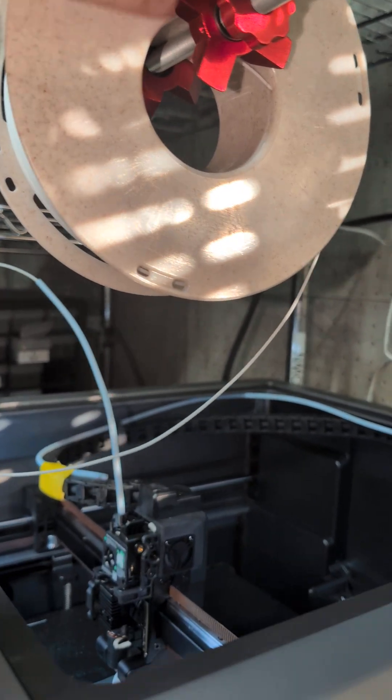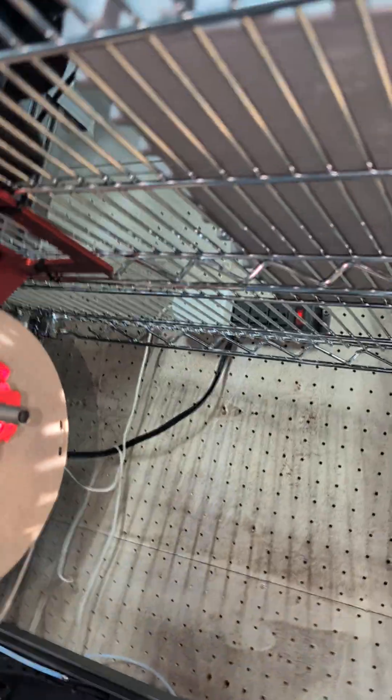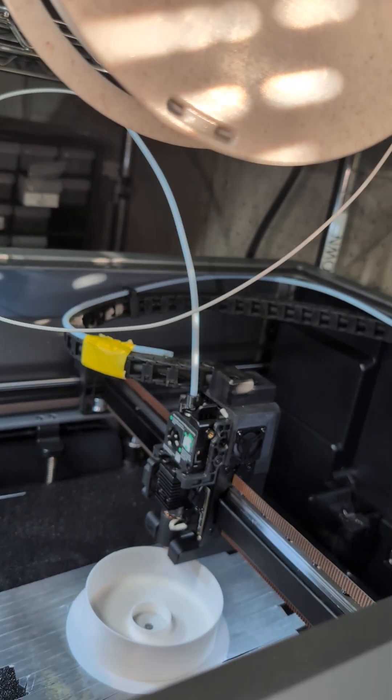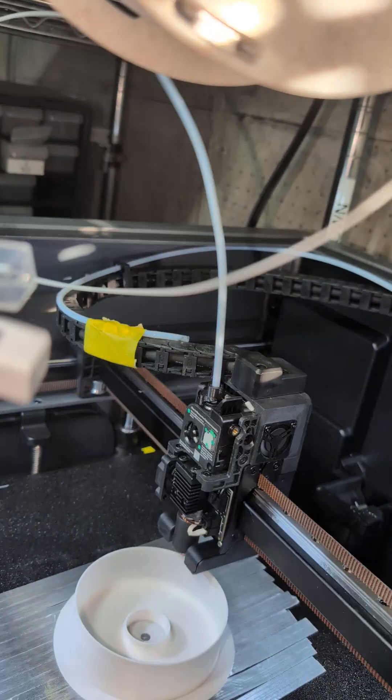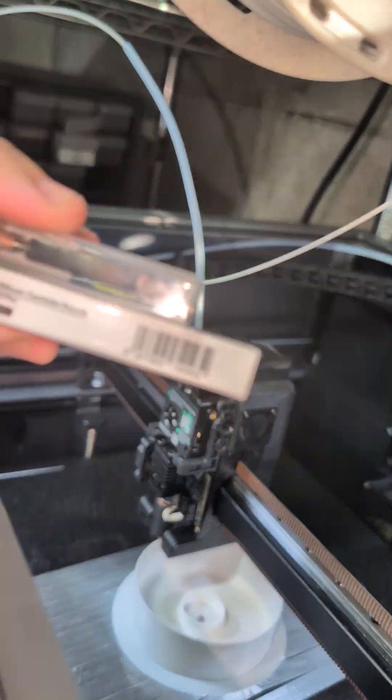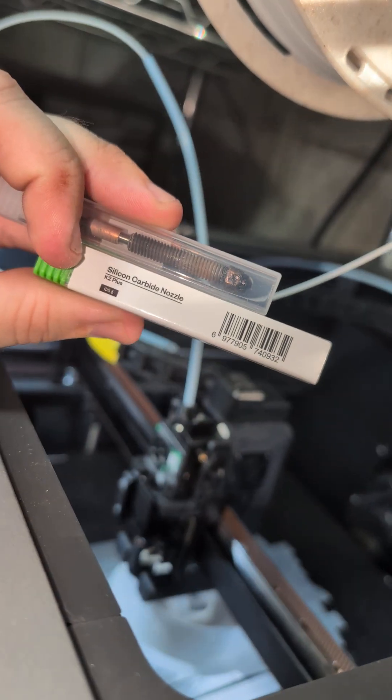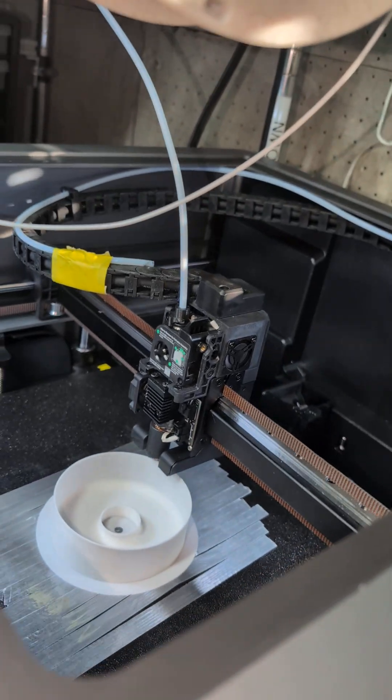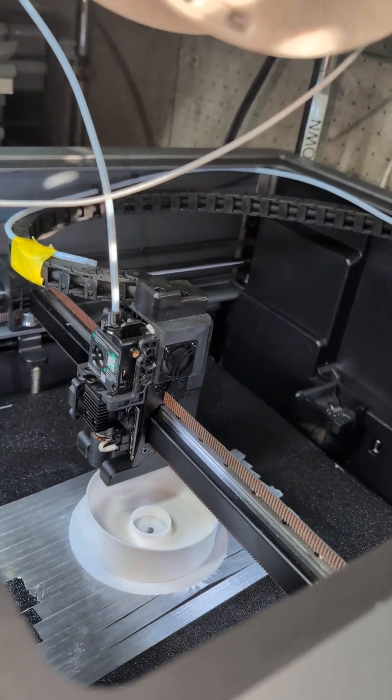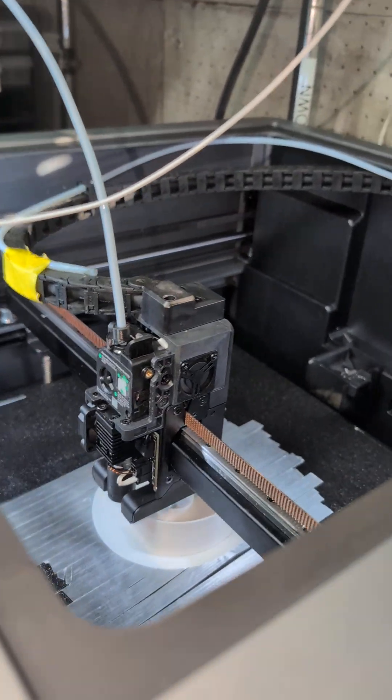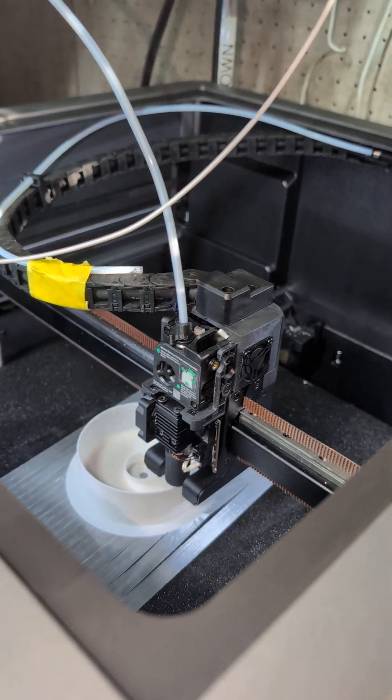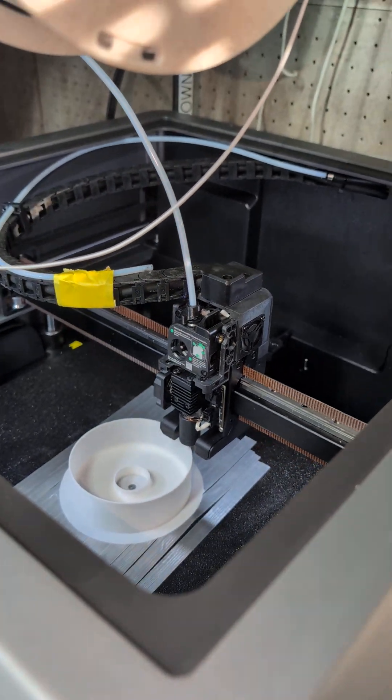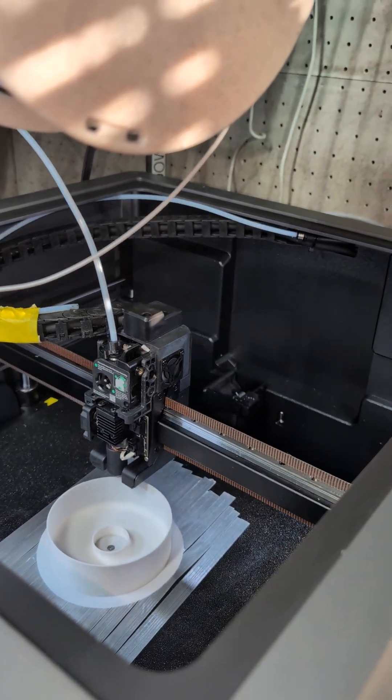Some tweaks still needed up here. Finally, instead of using the stock 0.4 nozzle, I'm using these upgraded 0.6 nozzles, and that also increases flow and prevents blockages. That's it, and I'll see you next time in the lab.